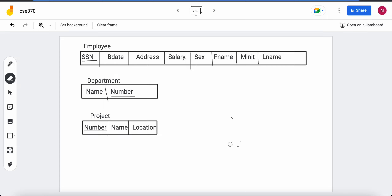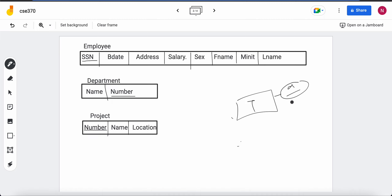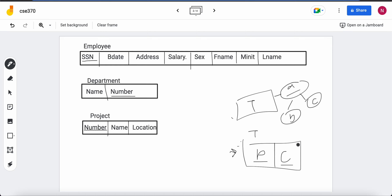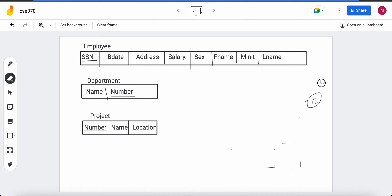One last thing about composite attributes: if a table T has a key attribute A which is itself composite, with simple components B and C, then in the table we only have B and C as columns (not A). Since B and C together form A, and A is a key attribute, then B and C together form the primary key — a combination or composite primary key composed of multiple attributes.